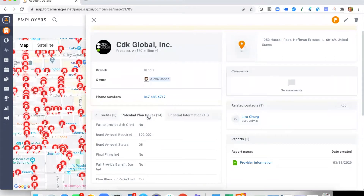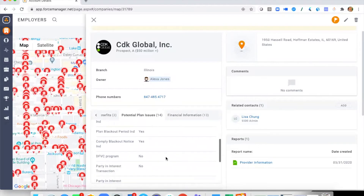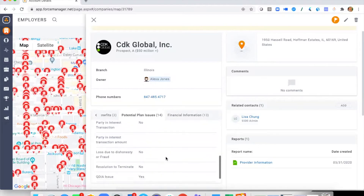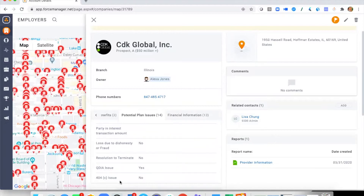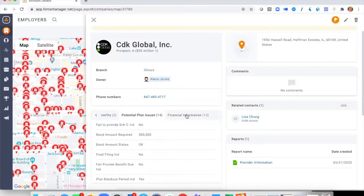Now we move across into Potential Plan Issues, where we share a variety of possible issues that may be on this account. For example, we've got the bond amount and whether they're meeting that requirement. Scrolling down, we see a 'No' next to the 404(c) issue, indicating this plan is 404(c) compliant. However, there's a 'Yes' next to QDIA, indicating they have not checked the QDIA box on the Form 5500 — so this may be a potential plan issue.